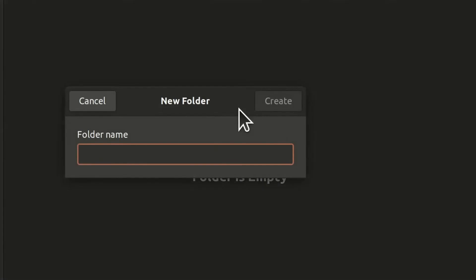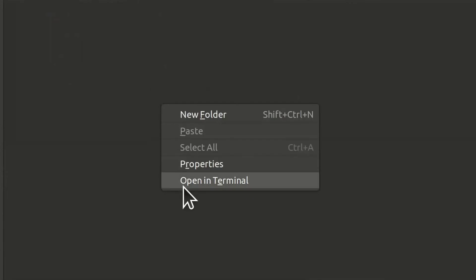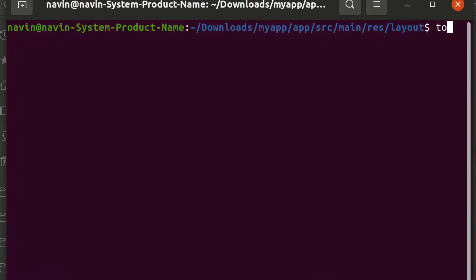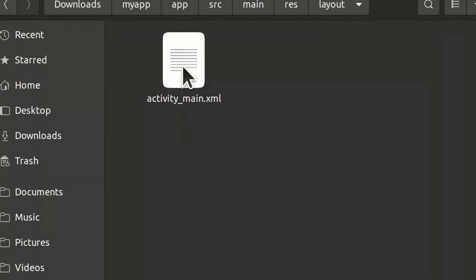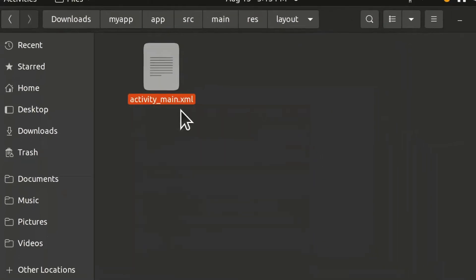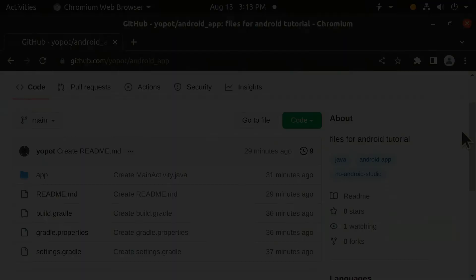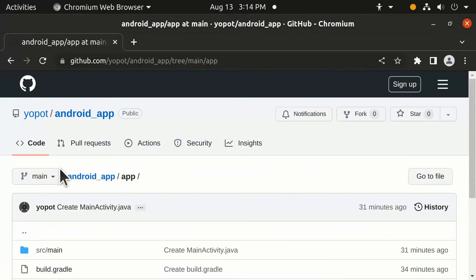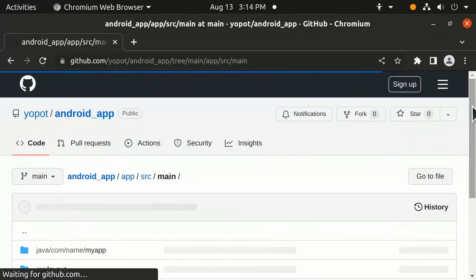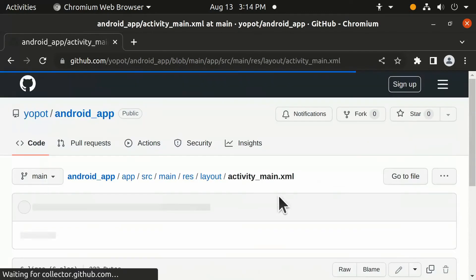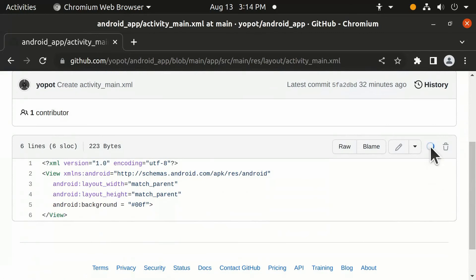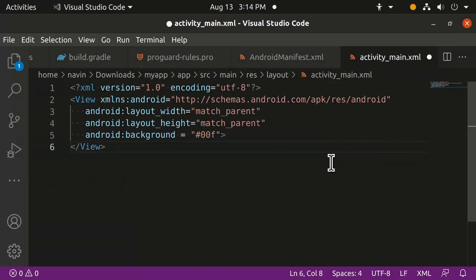Go to the 'res' folder and create a new folder called 'layout'. Open that folder, right-click, and click 'Open in Terminal'. Type the command to create the activity_main.xml file. Open that file, navigate to it in the reference link, copy the code, and paste it. Save the file.